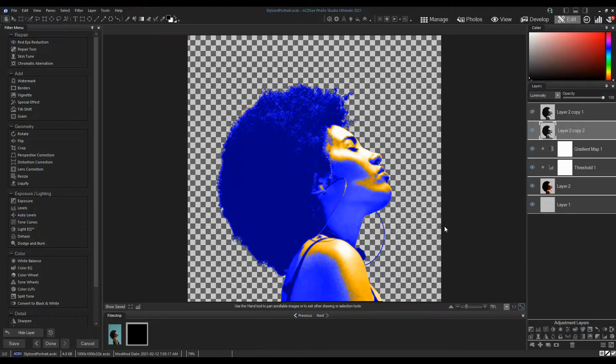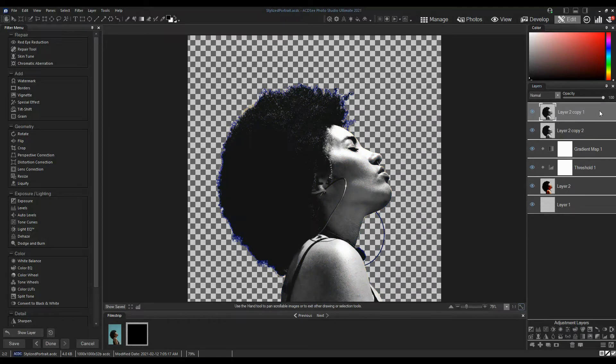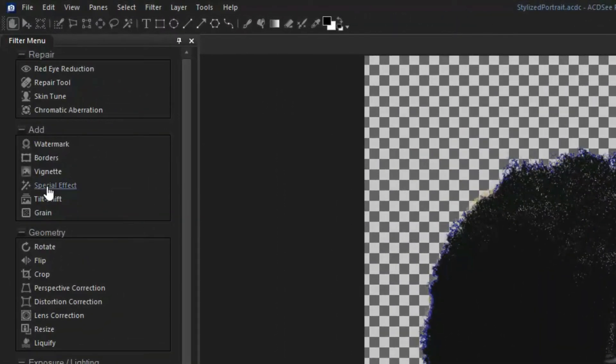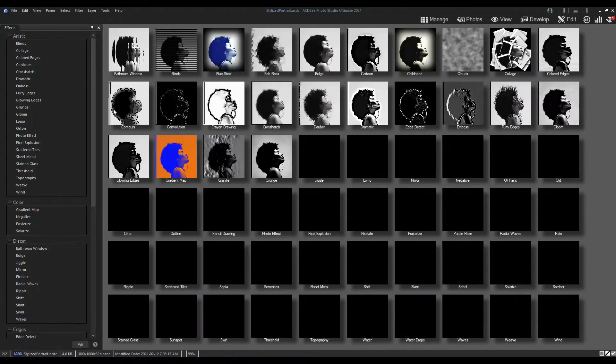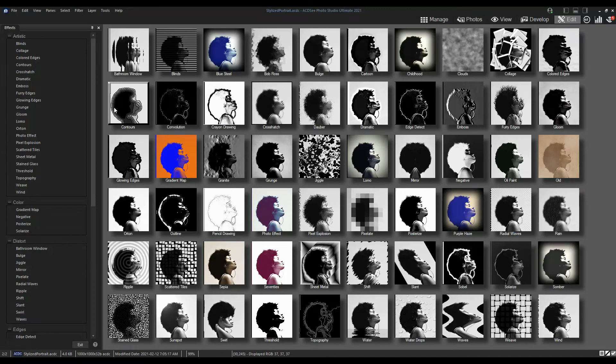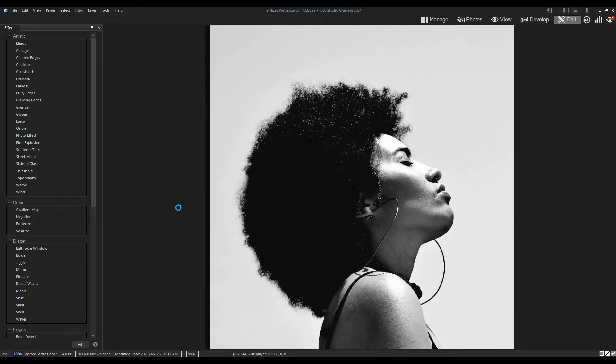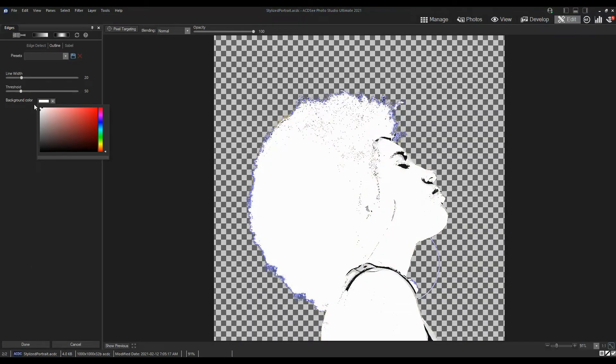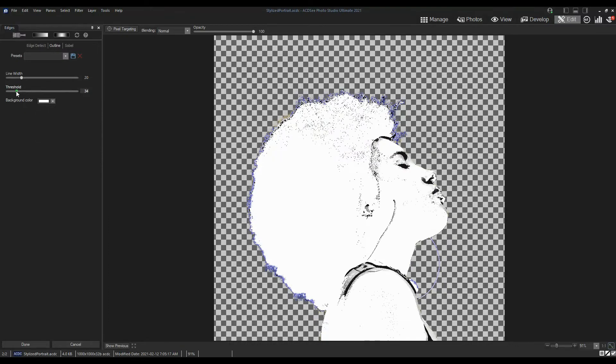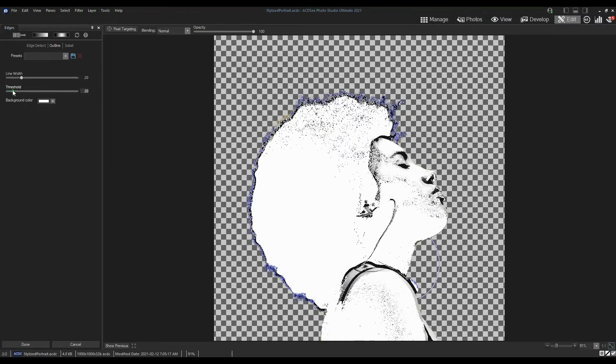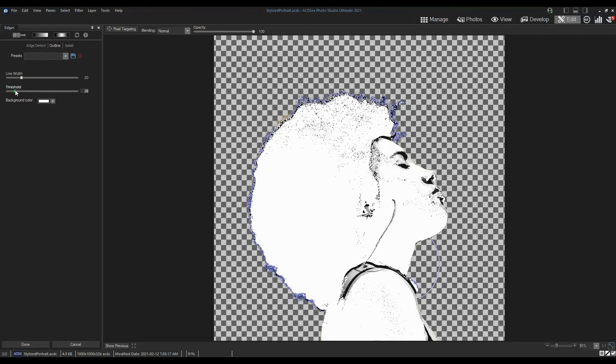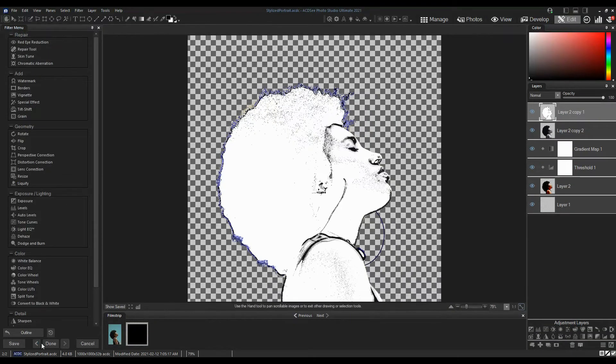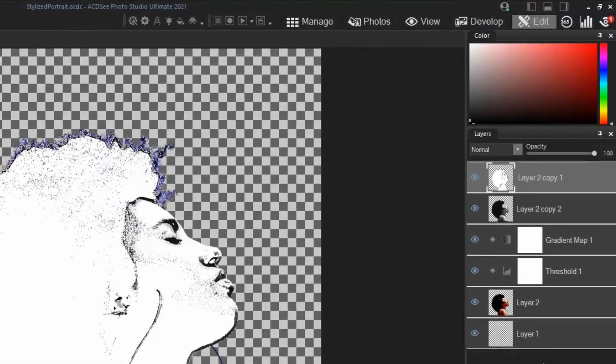Now we will add the outline. Select the top black and white layer and add an Outline Special Effect. Set the background color to white and adjust the line width and threshold. Set this layer blend mode to Multiply.